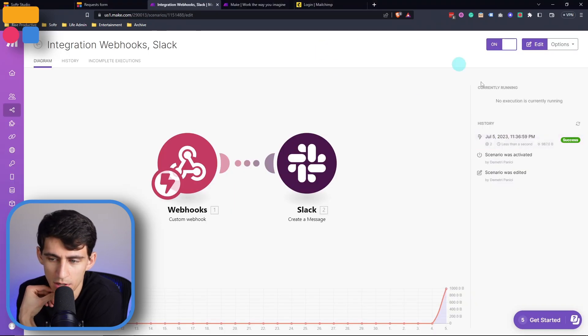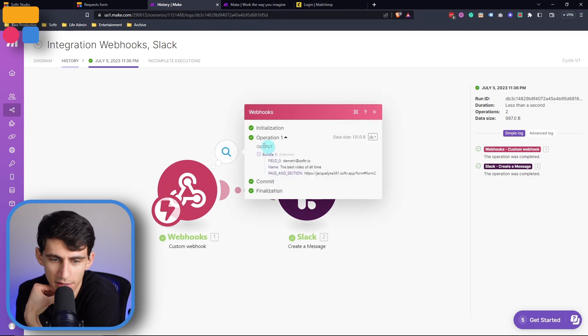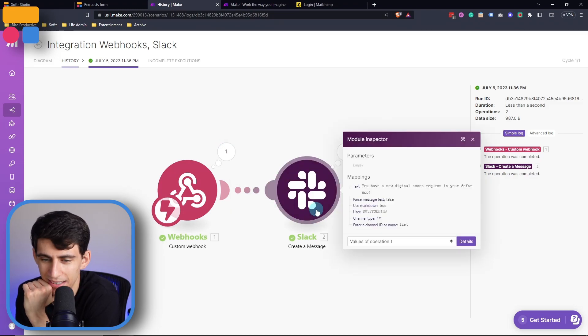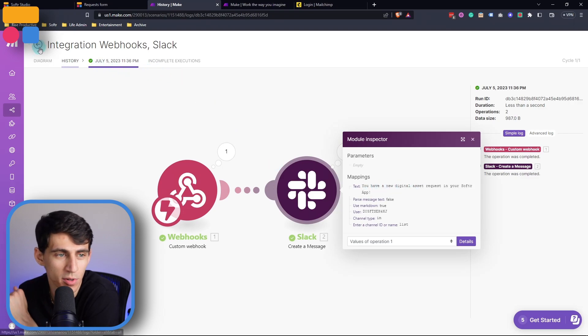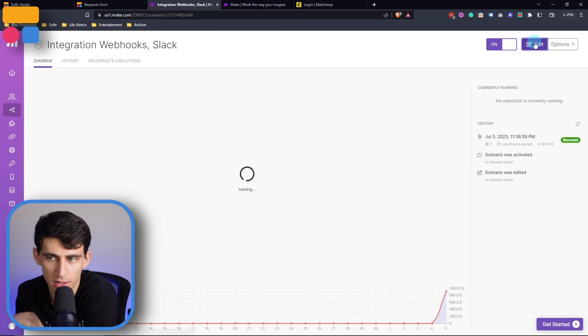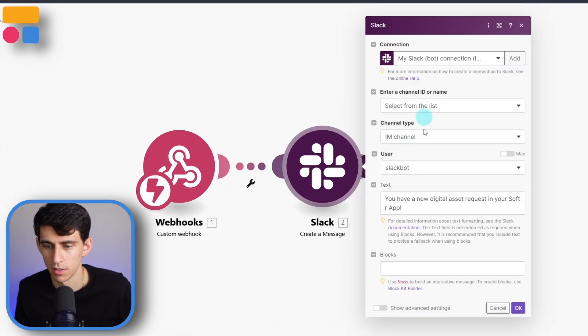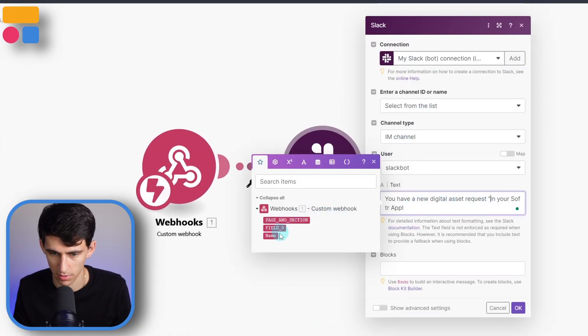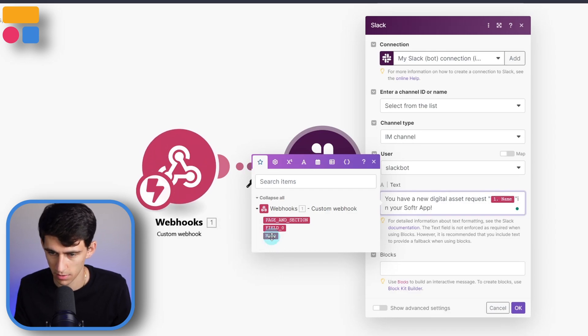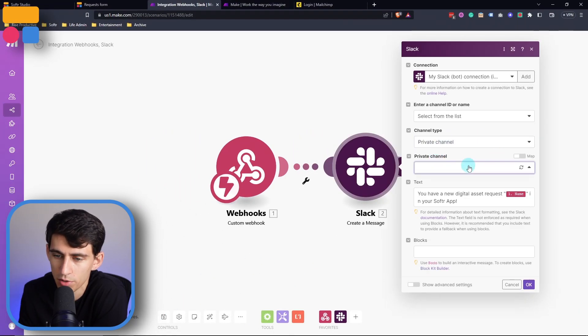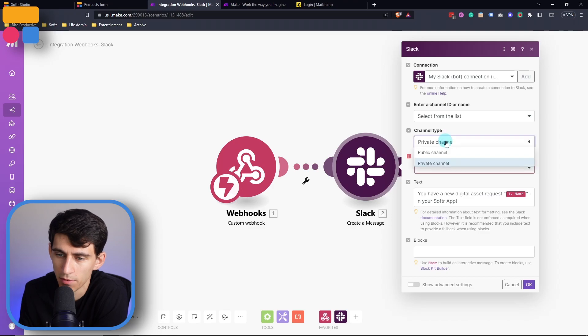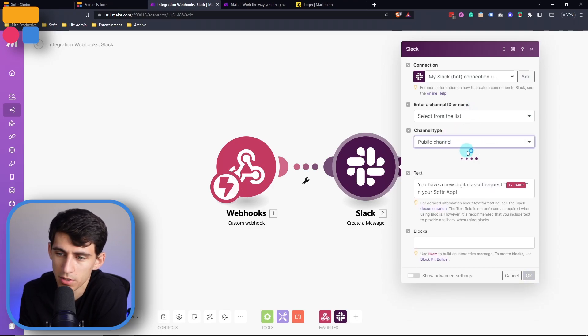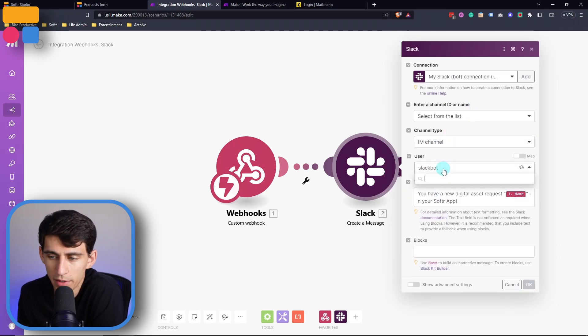You can see right here, the activity actually ran. It took the best video of all time and sent a message, you have a new digital asset. So if you wanted to make that a little bit more specific, what you can do is utilize the name. You have a new digital asset, put name right here in your software app and then press save. Once again, you can also select between different private channels or public channels. It's whatever you're most comfortable with and whatever is needed for your team. Now, in order to make sure that it's an IM channel, you're going to want to make sure that you add a connection to the user connection option.